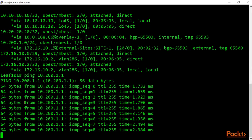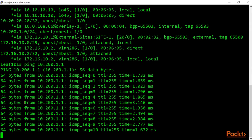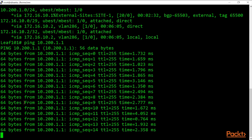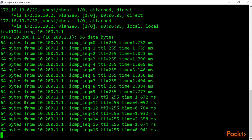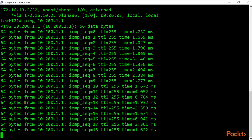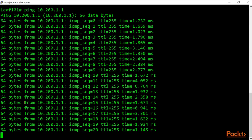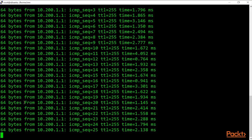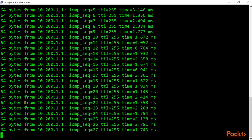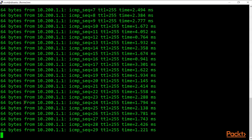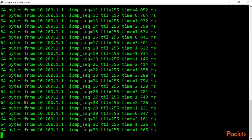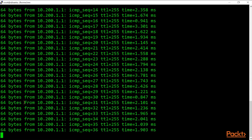Now we can create a contract to allow communication between site one and the ACI fabric. There are a lot of steps, but as long as you follow the right order of operations — build the objects, attach everything, configure in sequential order — you won't have any problems. This is the result: end-to-end reachability from site one to the ACI fabric.